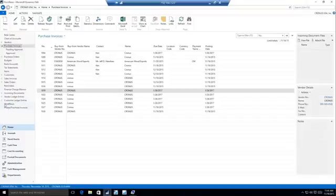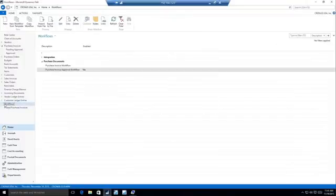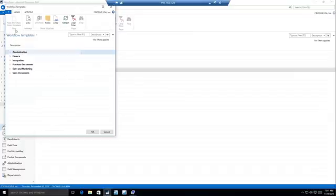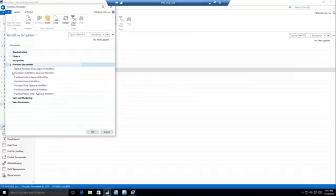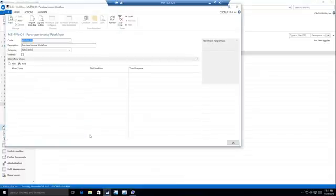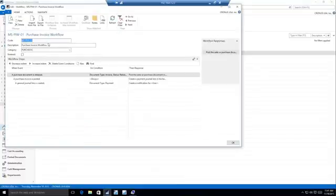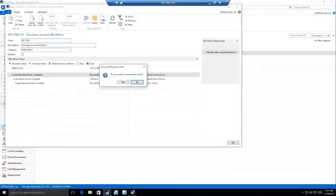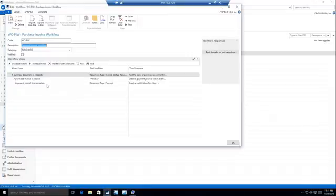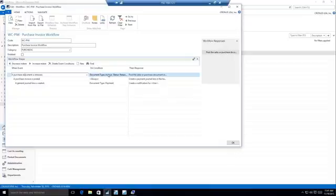So I'm going to go ahead and create a third new workflow. And we're going to do that from the template. And this time, I'm going to create a purchase invoice workflow. So again, I'm going to rename this. So this is going to do a couple of things for us. So we can see when a purchase document is released and that document type is an invoice, I want to post that document in the background.